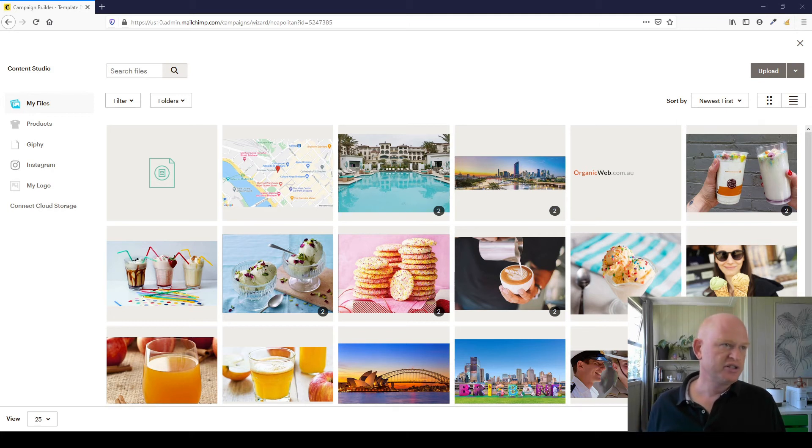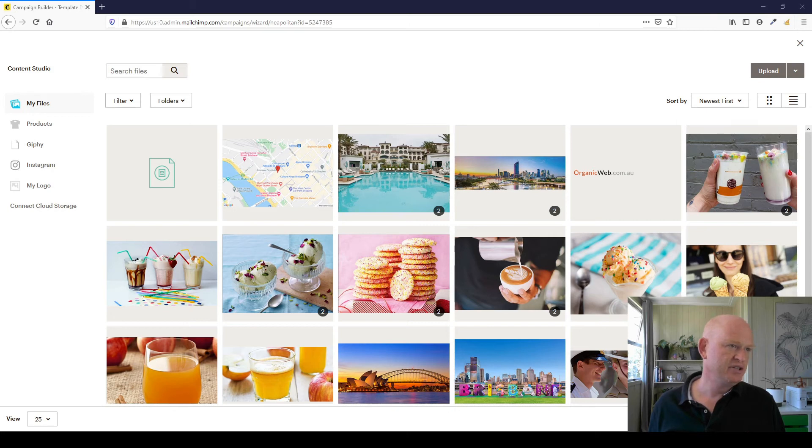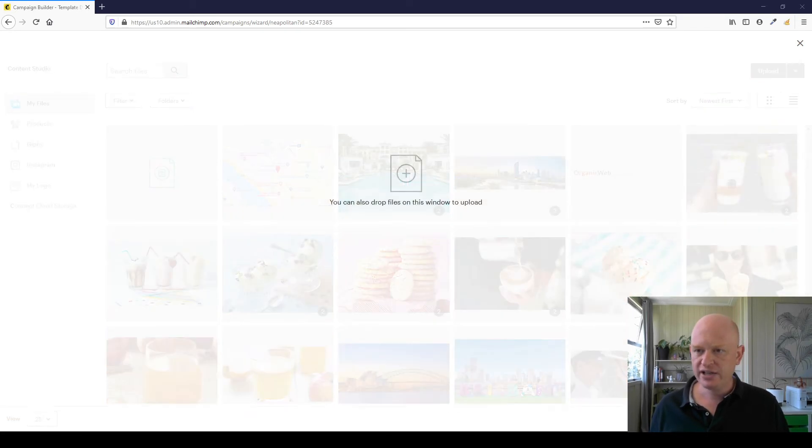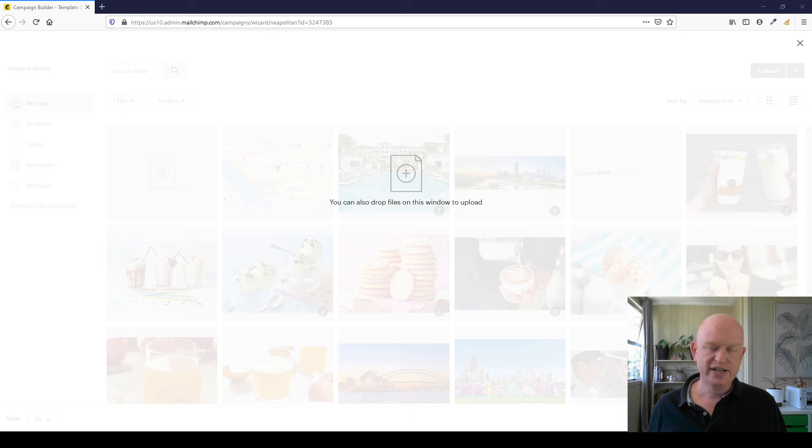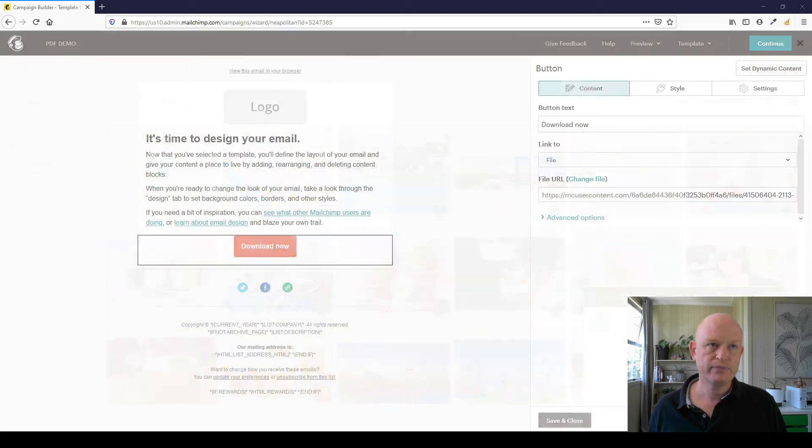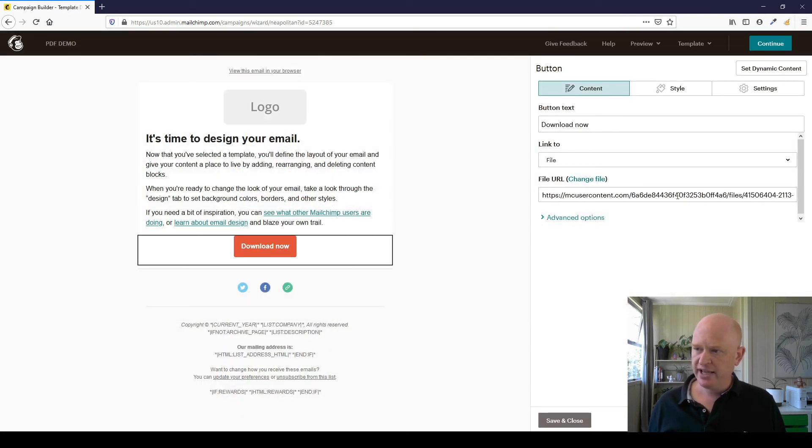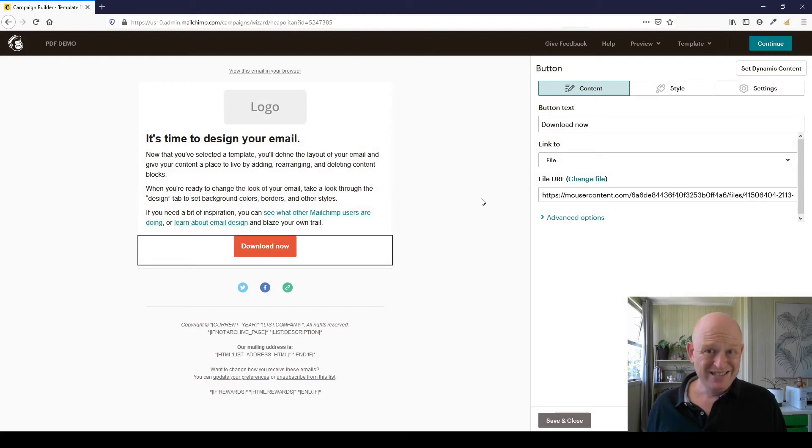So just excuse me one second, and I'm just quickly going to go to my documents on my computer. You can't see it at the moment, but it's on the side here. Let me just find it. So all I'm doing is dragging and dropping that file—I'm dragging and dropping that PDF we created into the Content Studio here.